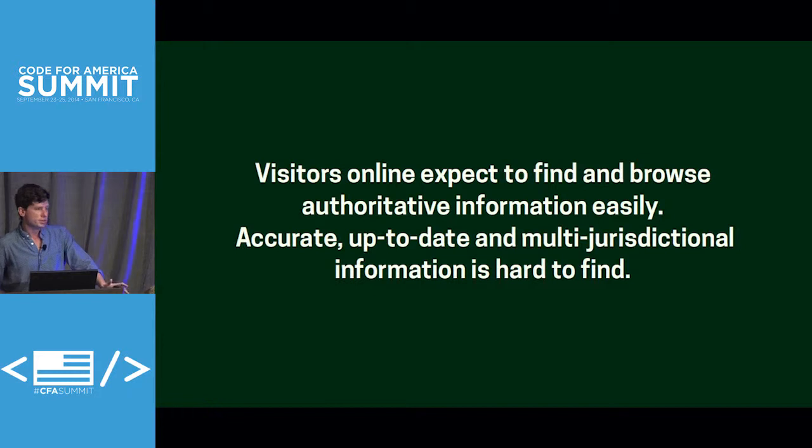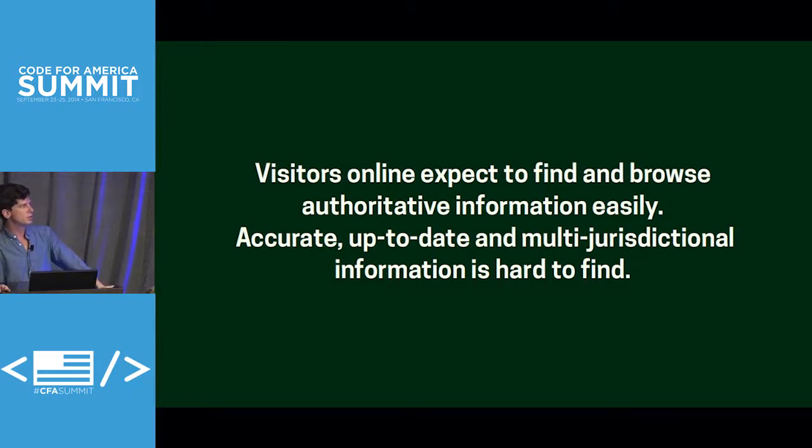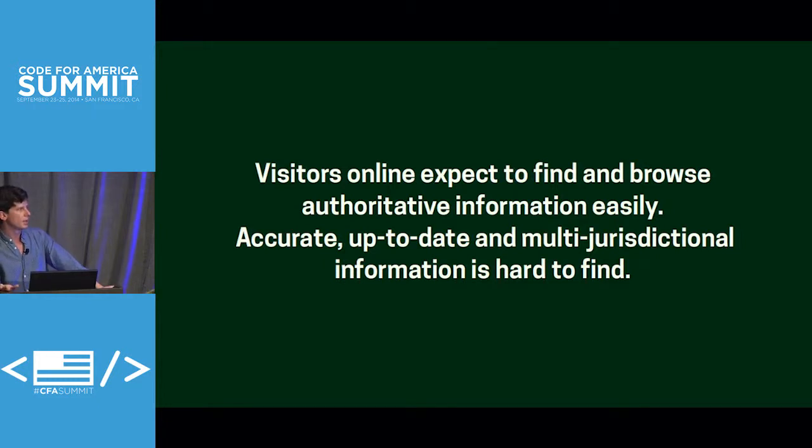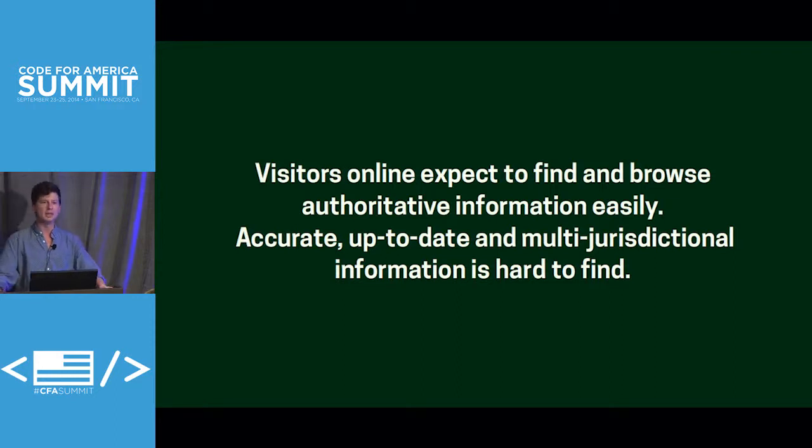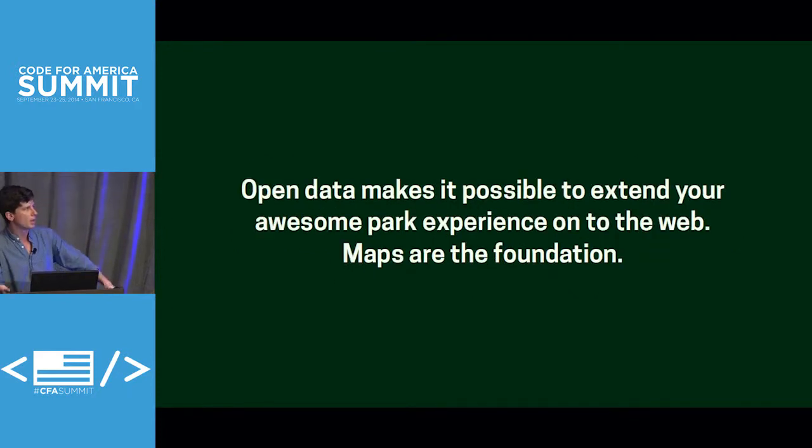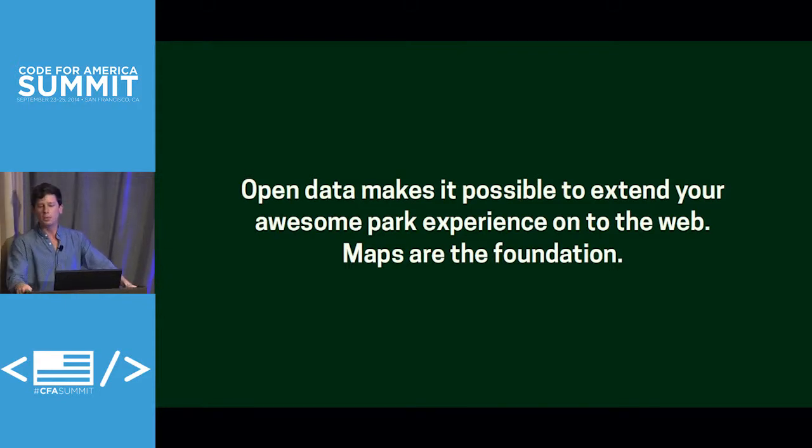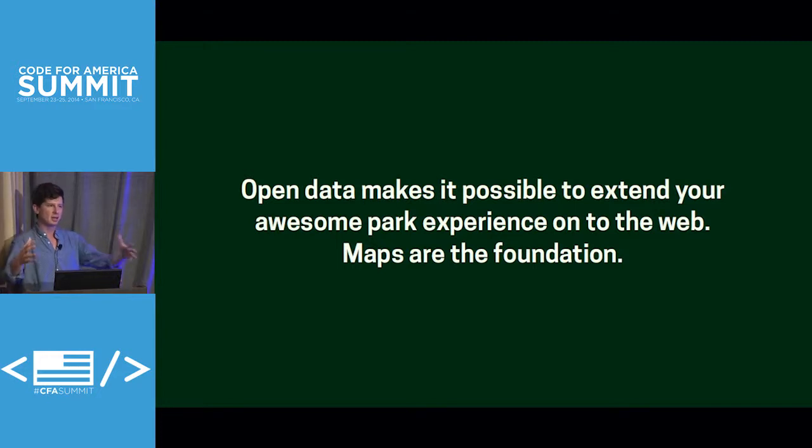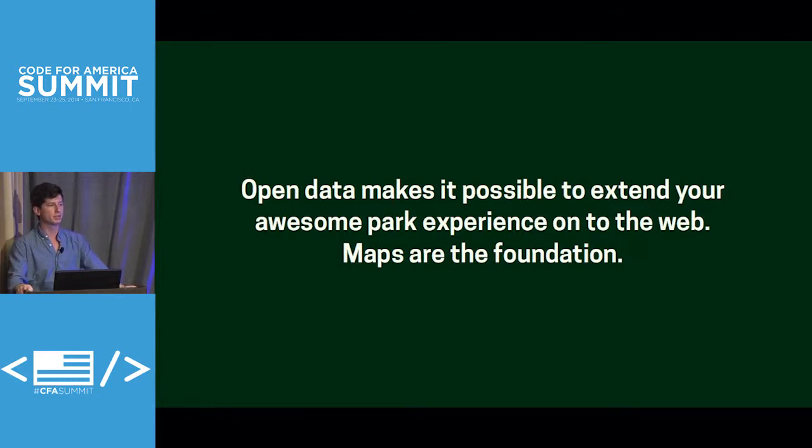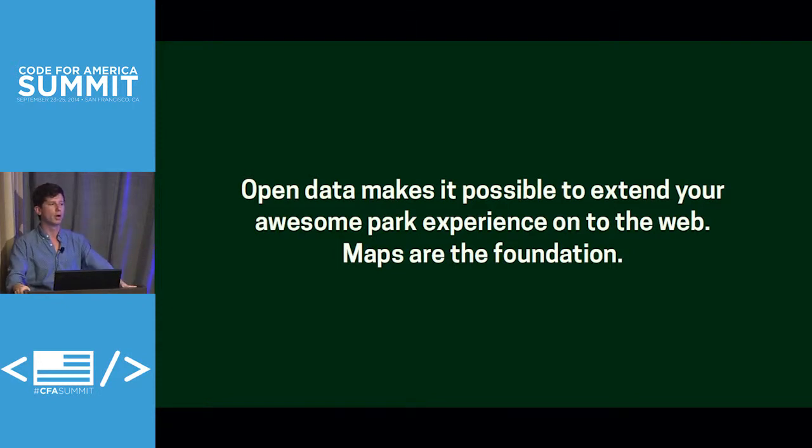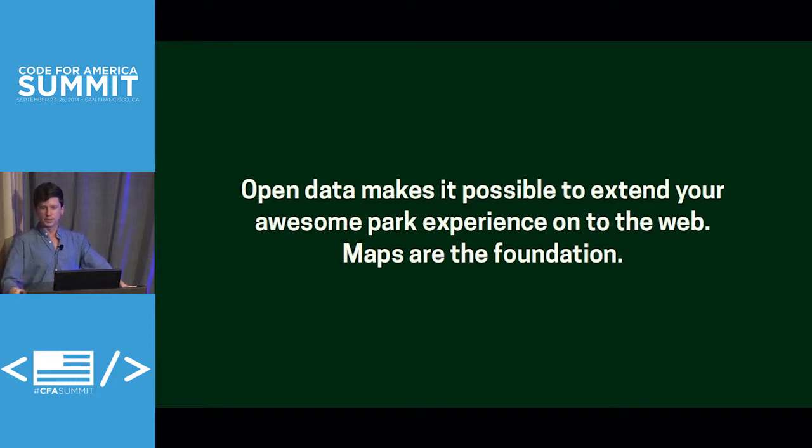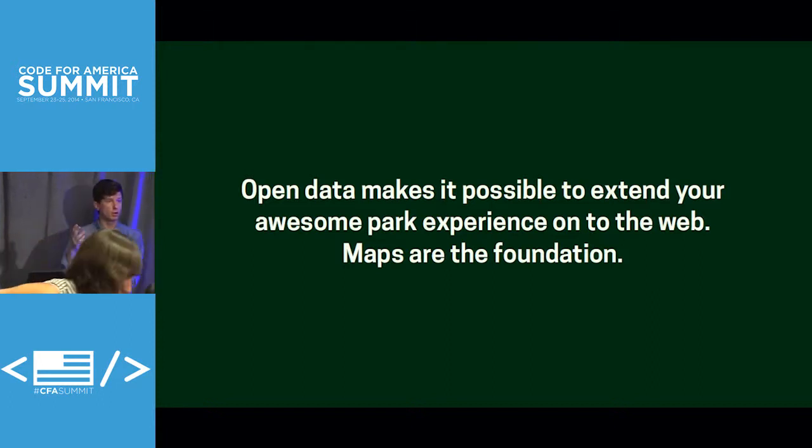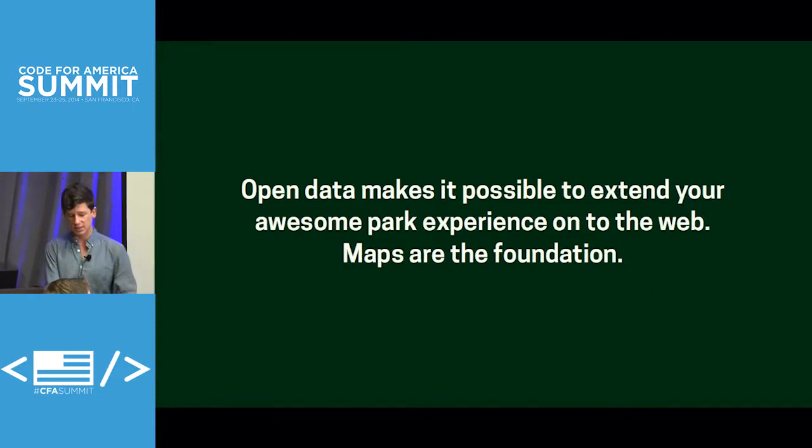Visitors online. The way people find and get information has changed. Visitors online expect to find information. They expect to find reliable, authoritative information, and they expect to be able to browse it and compare it easily. But accurate and up-to-date information is not always that easy to find. It's often locked up in image files, in PDF maps. What we are showing with OpenTrails is that open data makes it possible to extend that capability of communication onto the web and into different places. Maps are the foundation for that. Getting your data into these different places is your toehold for broader communication. So with that, I will turn it over to Lizzy, who's going to talk about the data model itself.